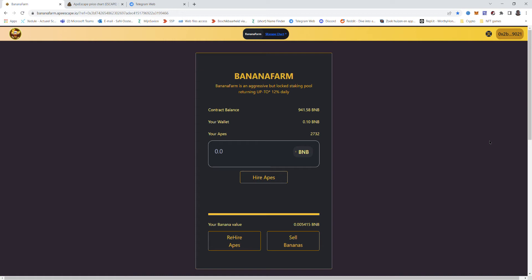I decided I only will promote miners that have a very good chance of survival. So they need to have an insane good ecosystem and a big community behind it and reachable and visible developers. Those are the big reasons I jumped into this one. This one has it all.